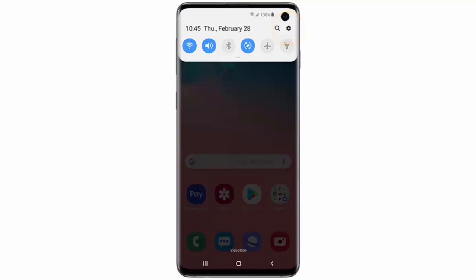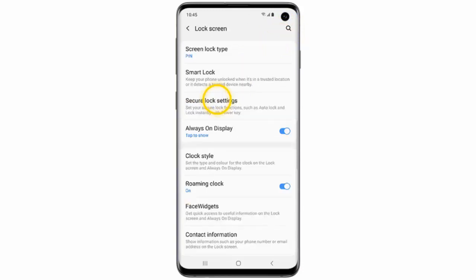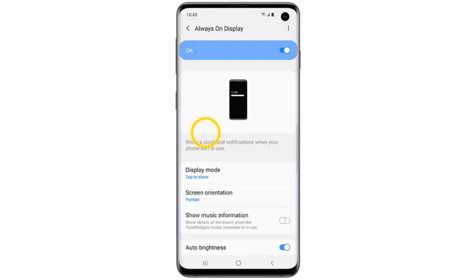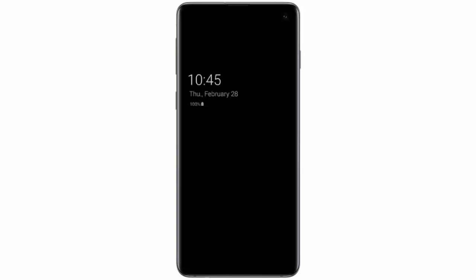Tap lock screen, make sure that the data switch is turned on, then tap always on display, tap display mode. Here you can choose when to show the always on display — I would select show always.